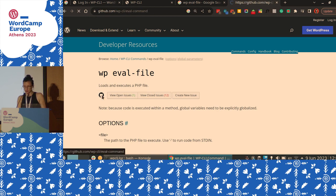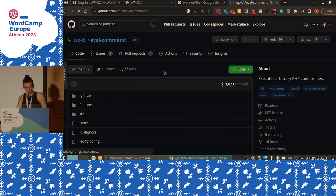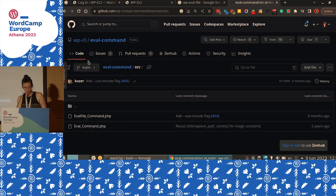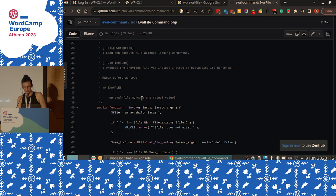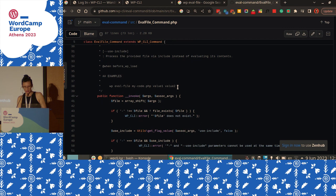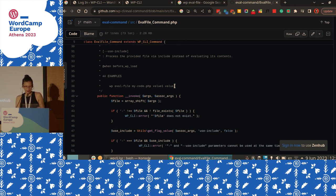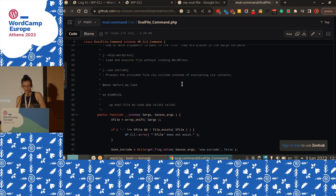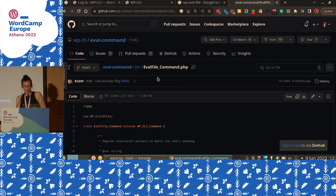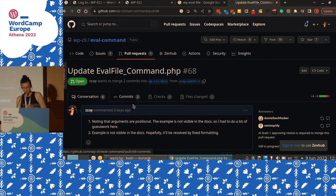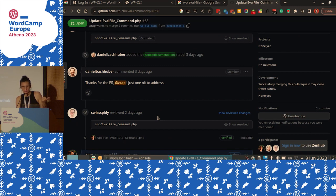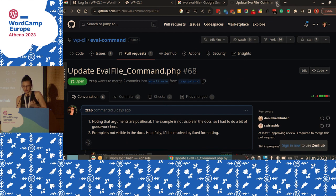So what you do — this is what a good open source citizen does — you go to the source code and check. The eval-file command. And you see there is an example. It's not visible in the docs, so let's see. When I was testing, I didn't know how to use these arguments — do you name them? So here we see in the example it's value one, value two, and it's all in the $args array. Because there's a useful example that isn't visible, that's a bug. Three days ago I opened a PR — that's what you do when you're a good open source citizen.